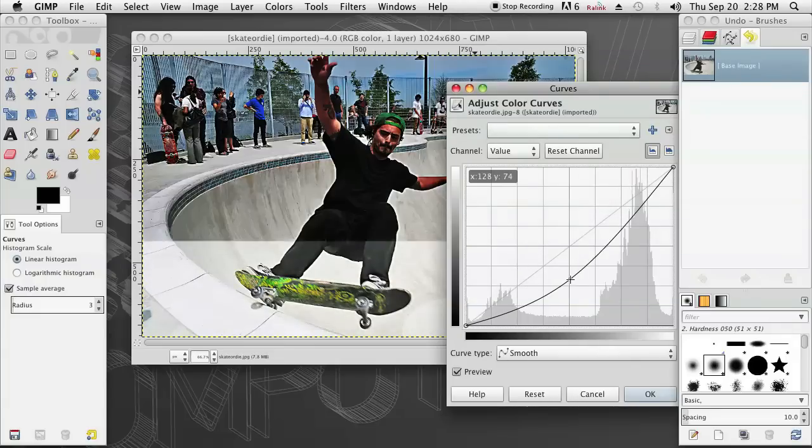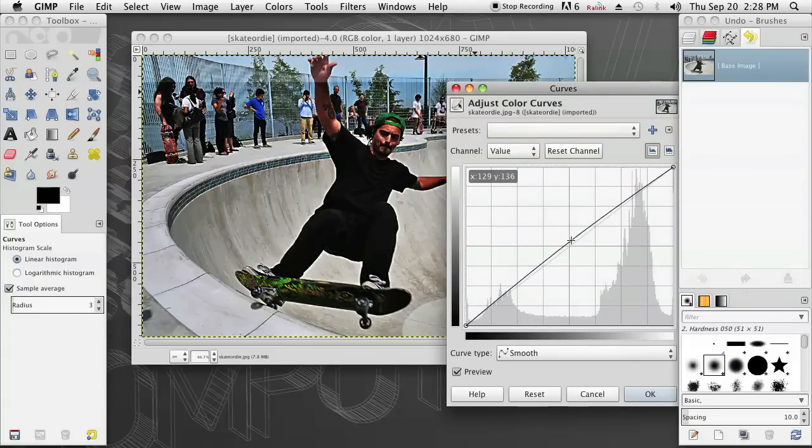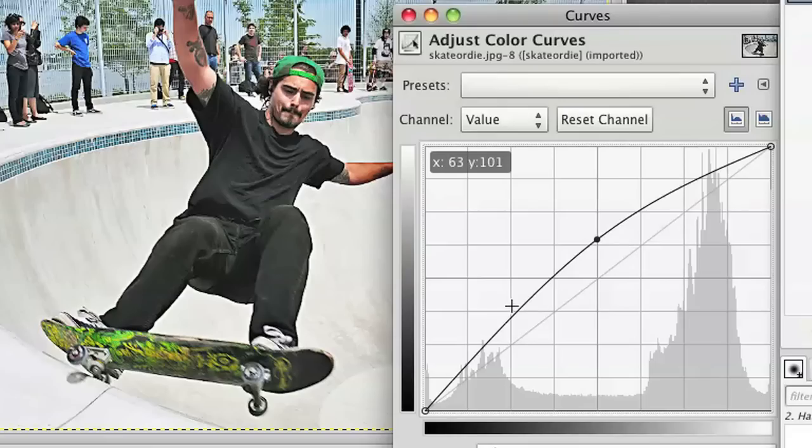If I drag it down, it's going to darken it. If I drag it up this way, it's going to lighten it up a good amount.